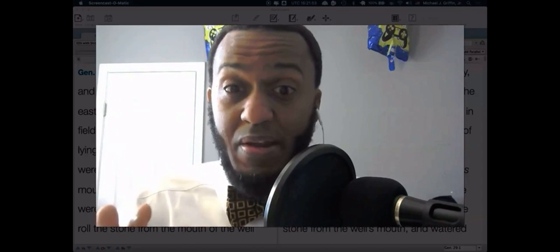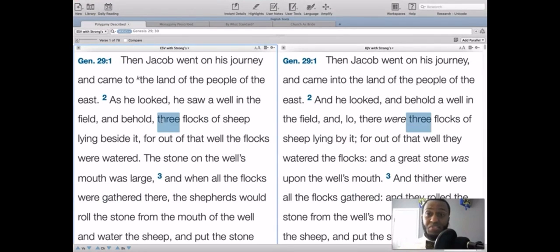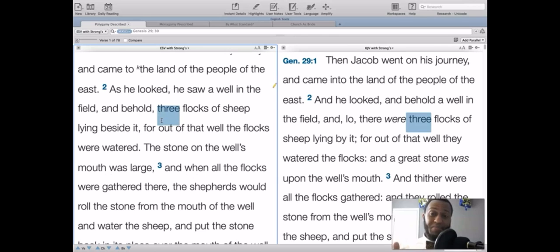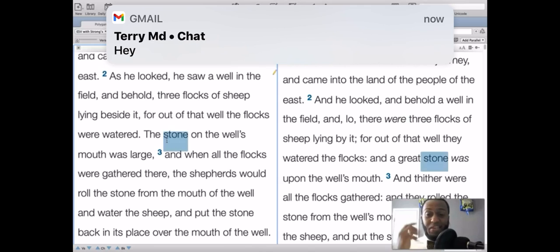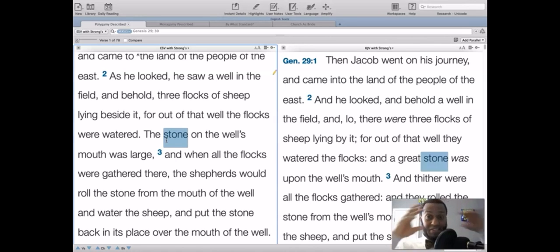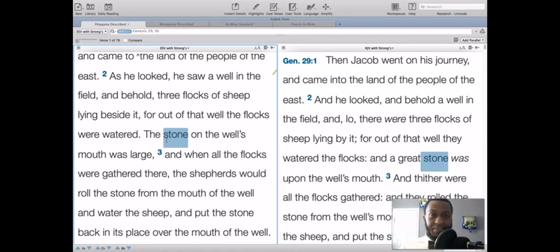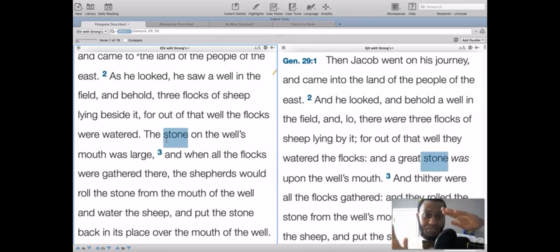Let me show you places where polygamy is described. In Genesis 29 and 30, Jacob is tricked into taking two wives — first Leah, then Rachel — and then Leah and Rachel give him their servants Bilhah and Zilpah. So one man with four women. Everything that comes about is bad: there is jealousy, sexual immorality, sibling rivalry — all of these things from Genesis 29 on into chapter 50.